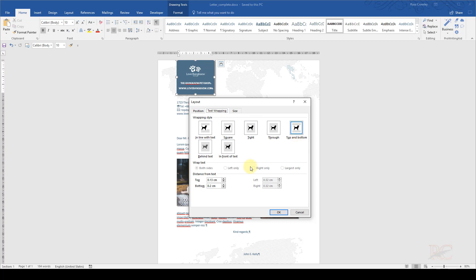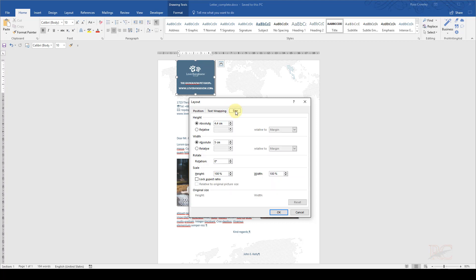Next, I go to text wrapping, and I see the wrapping is top and bottom. I have 0.2 centimeters down there. And again, this is what gives us the precision.